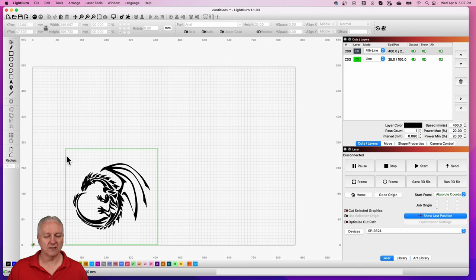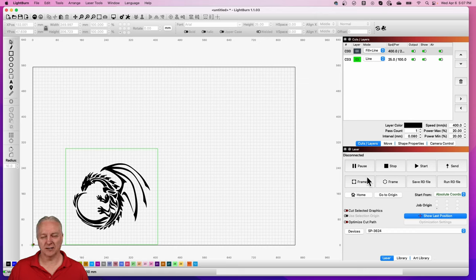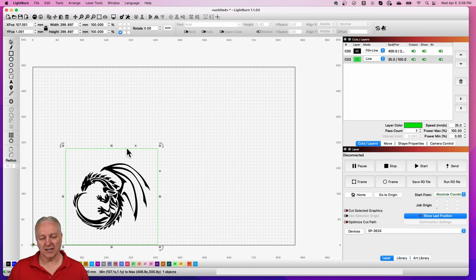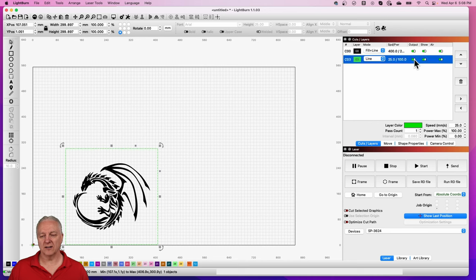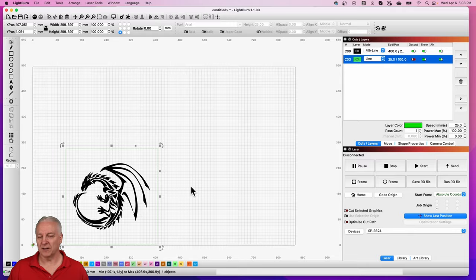And there's our layout. And really, all I'm going to do now is I'm going to drop my mirror onto the workspace and get this centered. I'll just use the frame option in Lightburn to get this centered on the mirror. And then I'll actually turn off the green layer here because we don't need to print the outline. And that'll be it.